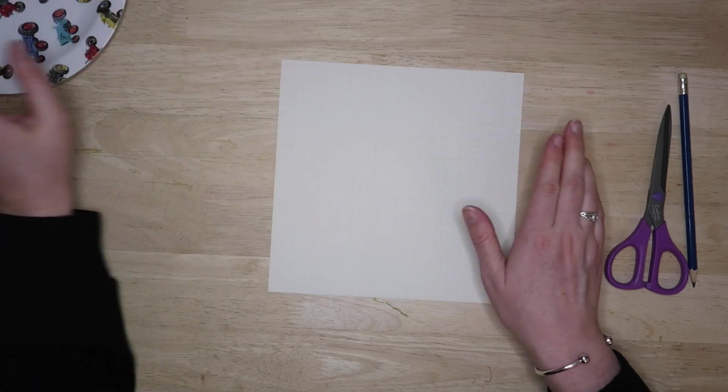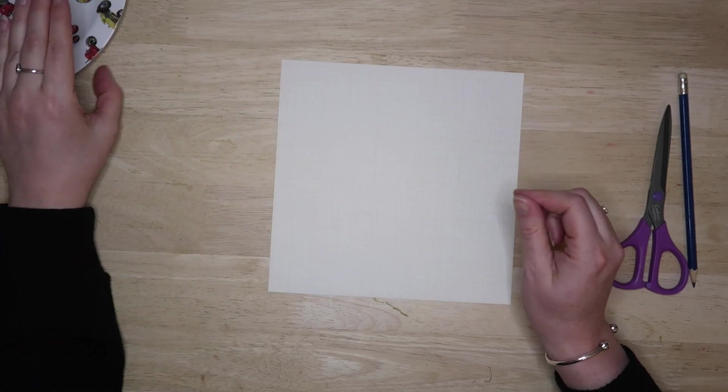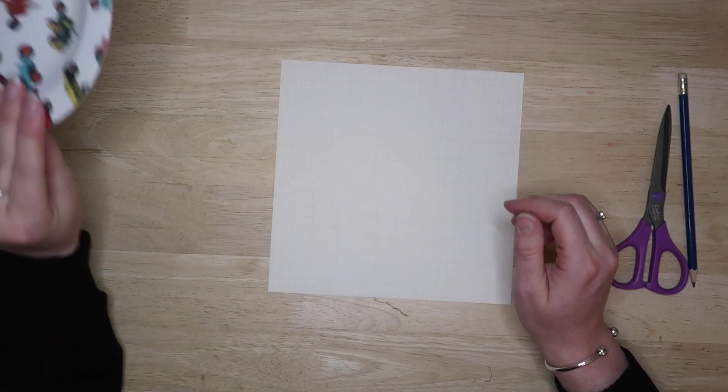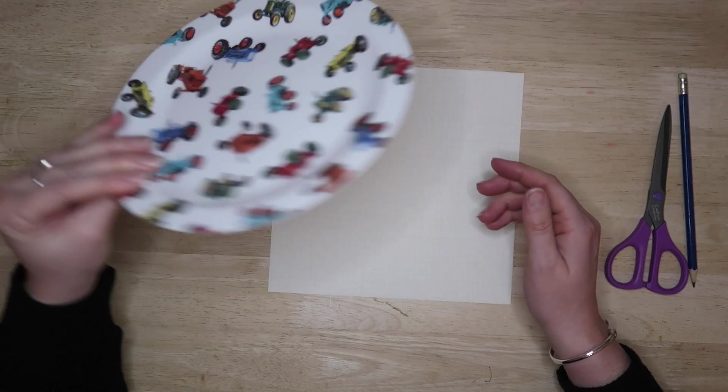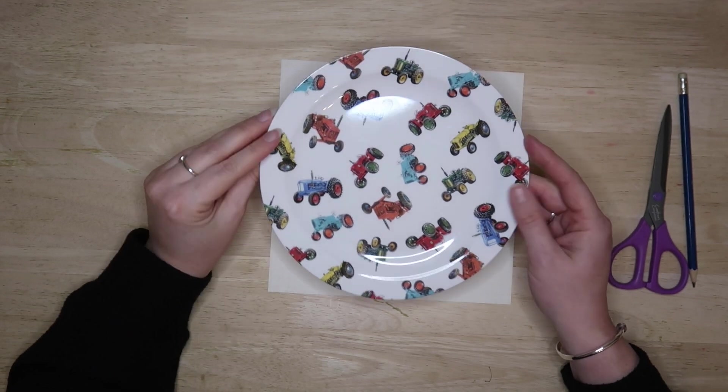Hello everyone, it's Rachel here at Crafty Hands Crafts. Welcome to another craft with me video.